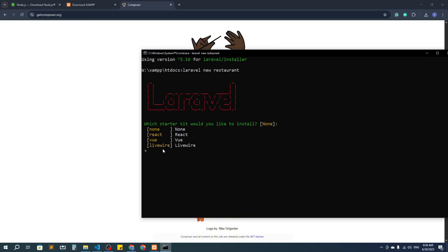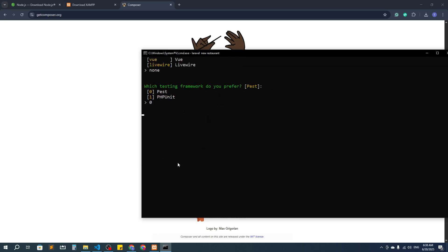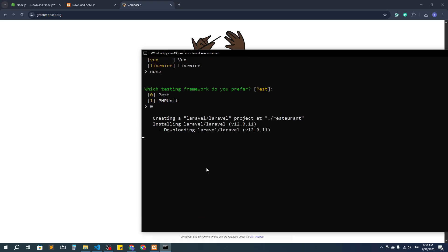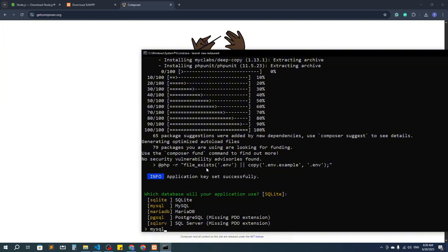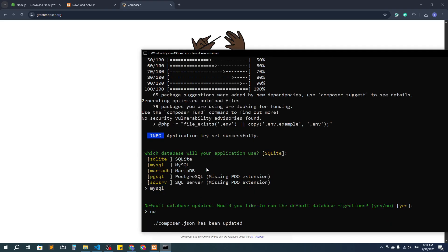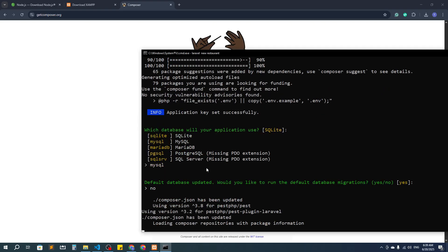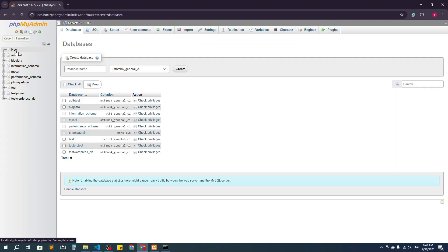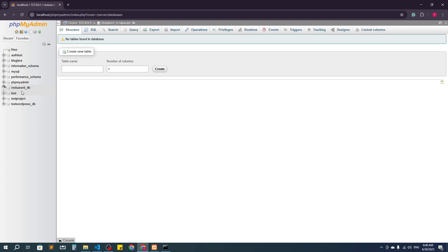It will create a fresh Laravel project. I'll go with none for the starter kit, then for the database I'll select MySQL. I don't want to run database migration yet because I haven't created the database. So first I'll create the database — the name will be 'restaurant_db'.